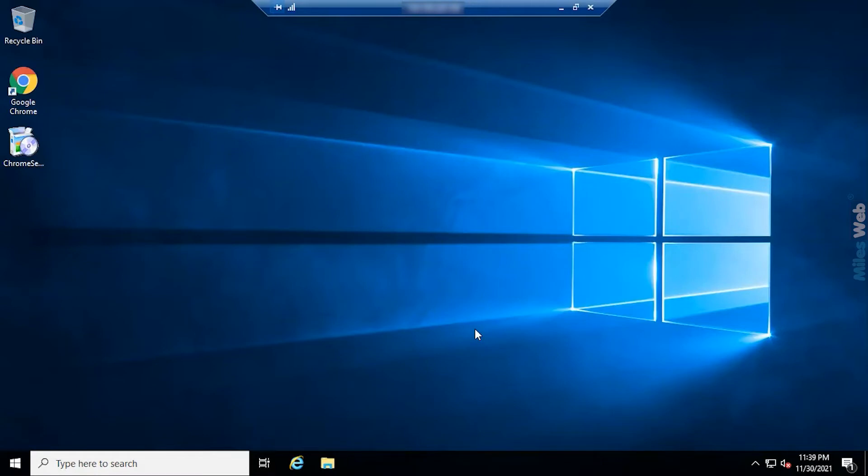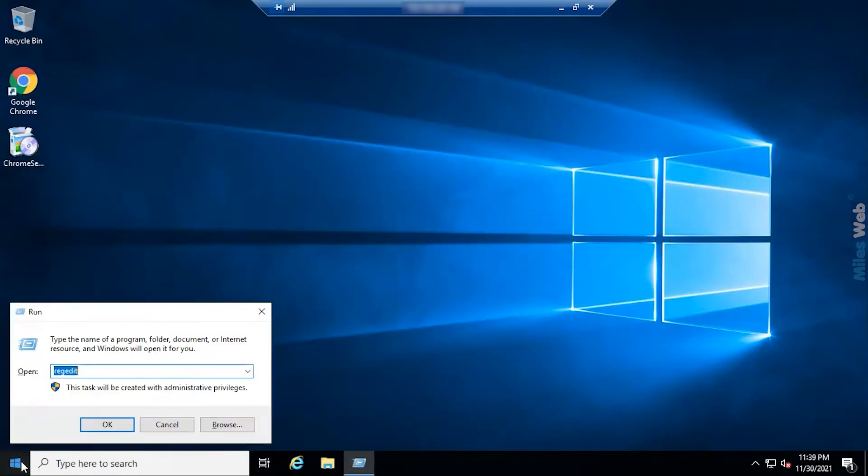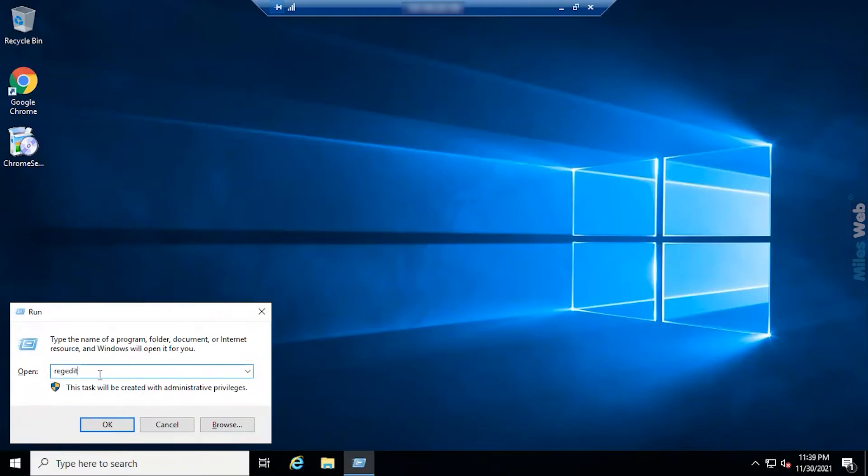Now go to start and search for run and hit enter. In the text box type regedit and click on OK.